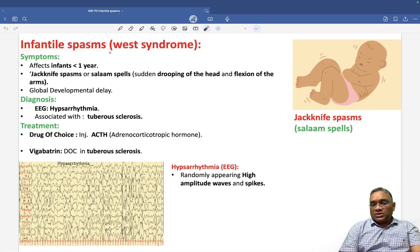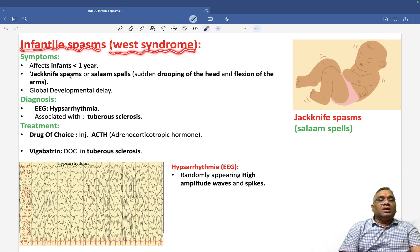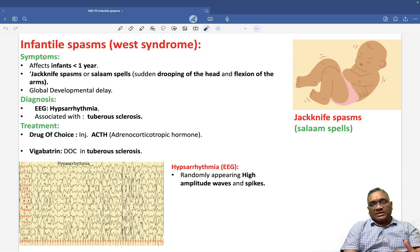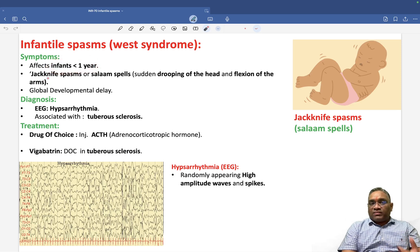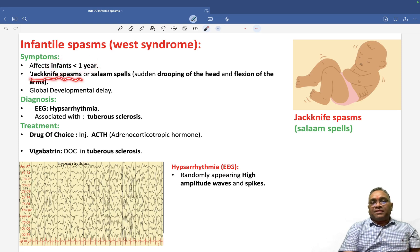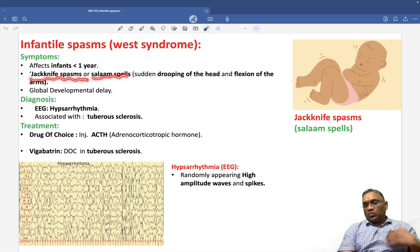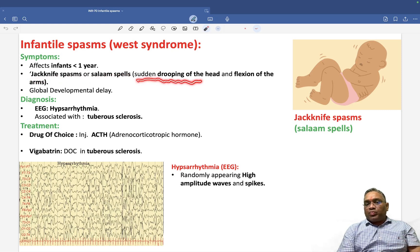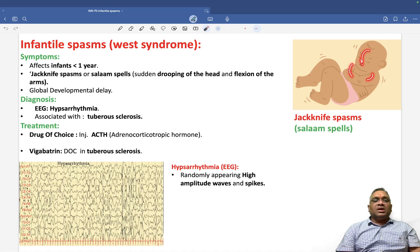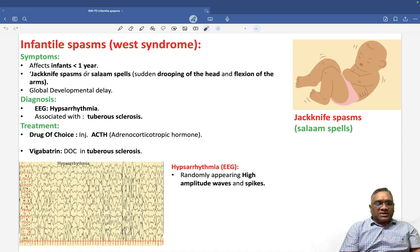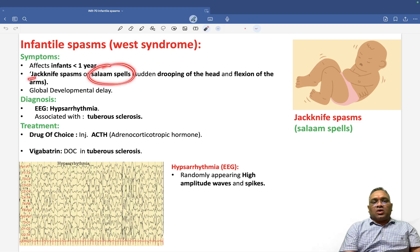Infantile spasm is also known as West syndrome. This is a seizure disorder where the patient will be less than one year old. Their presentation includes jackknife spasm or salaam spells — that means there will be a sudden drooping of the head and flexion of the arms, which is why it looks like a salaam.